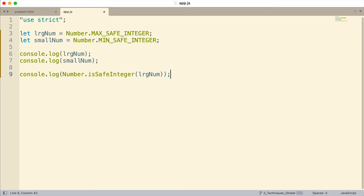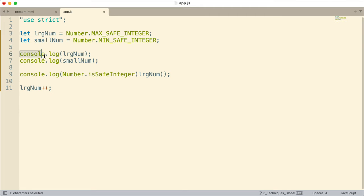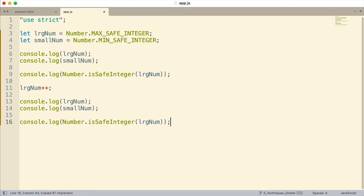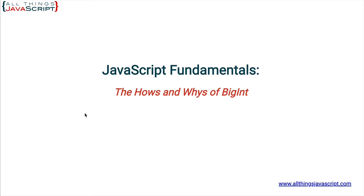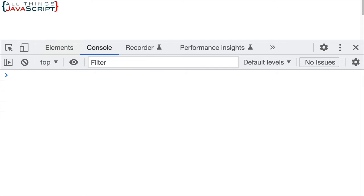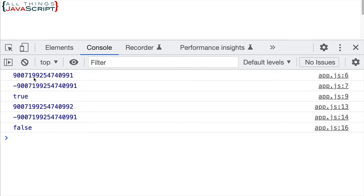You'll see the problem in just a minute. I'm going to increment large num and then log it to the console again along with the others. Let's go to the console and refresh. We can see this is the largest number that is safe to use, the smallest negative number that is safe to use, and isSafeInteger returns true. Now I added one to the large number — it looks like it worked correctly, but notice isSafeInteger now indicates it's not safe to use anymore.